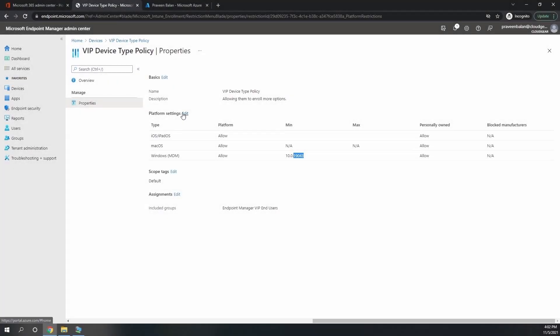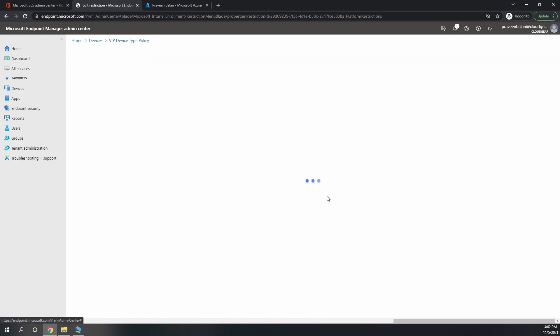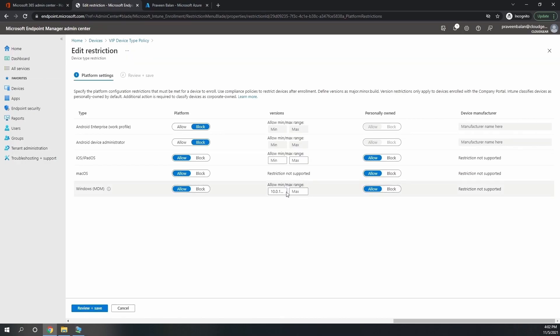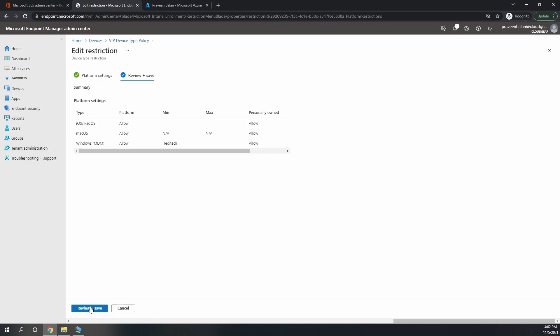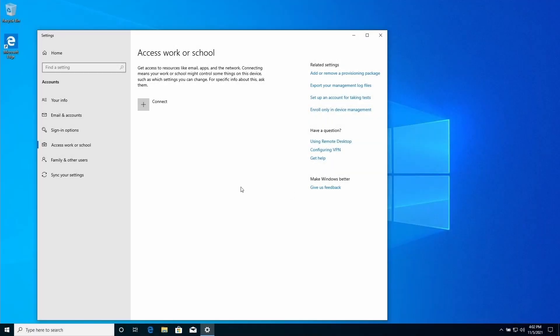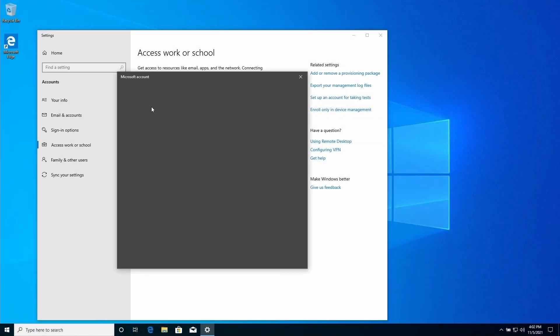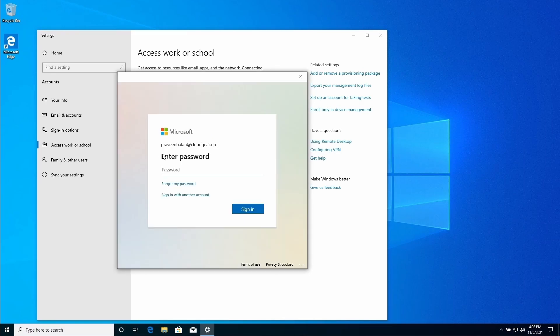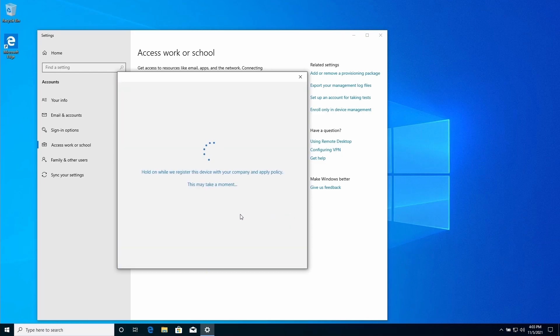Let's go back to the policy and remove the restrictions for the version. Once we remove the restriction for the version and save it, then we'll try again and see if that error goes or not. I'm going to save the policy after modifying the limit restrictions for Windows. These changes are pretty fast; it usually takes within 5 minutes.